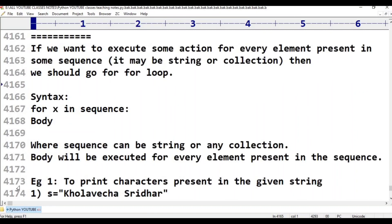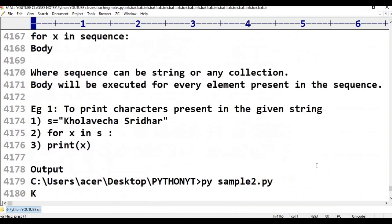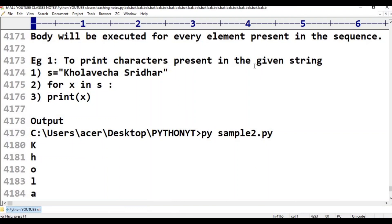The body will be executed for every element present in the sequence. For example, to print characters present in a given string: s is equal to 'hello', then for x in s — for each character, the body is executed once. For 'h', body executes; for 'e', body executes; and so on for every character in the string.